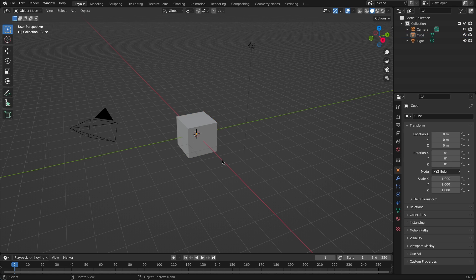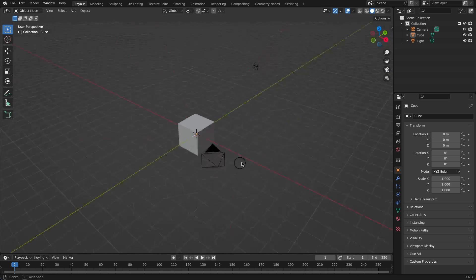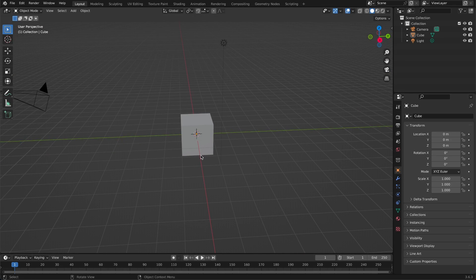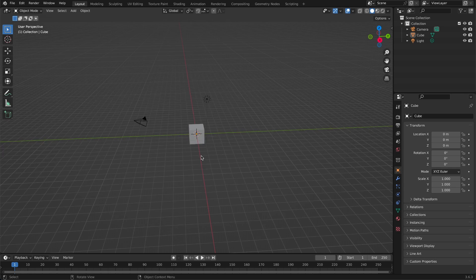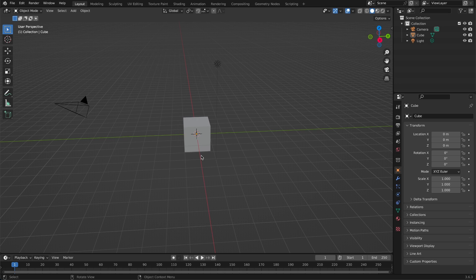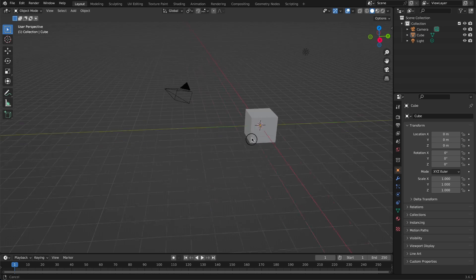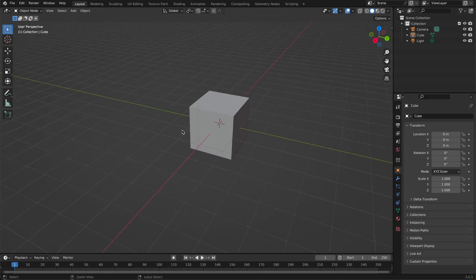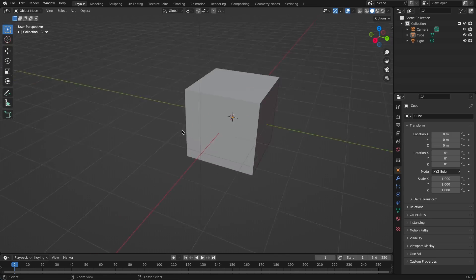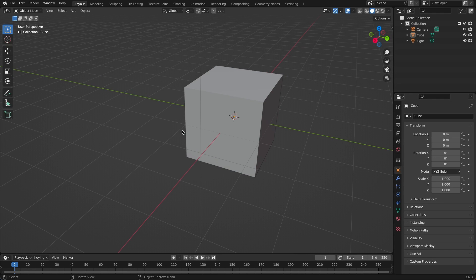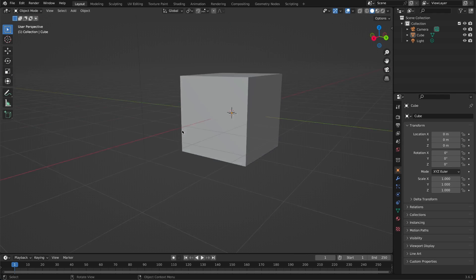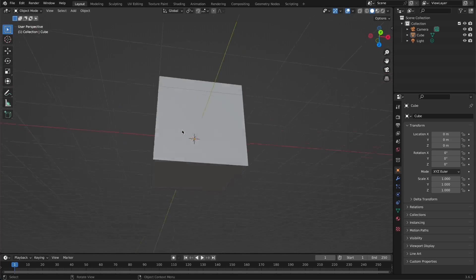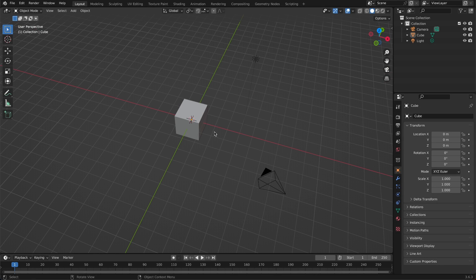If you have a mouse, you can click the middle mouse button to rotate around, use the mouse wheel to zoom in and out, and hold Shift plus the middle mouse button to pan. If you're on a Mac trackpad, use Command with two fingers to zoom in and out, and two fingers to scroll around. If that doesn't help, just look up a quick Blender movement tutorial on YouTube.